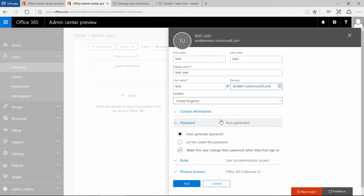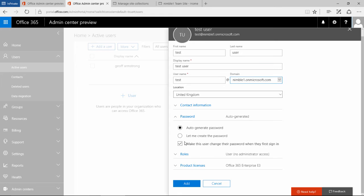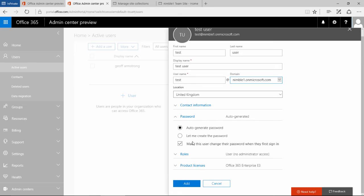Set a password. You can auto-generate a password and make this user change their password when they first sign in. Depending on how your organization works, you can decide whether you want this checked or not, whether you want to enforce the user to change their password when they first log in. This can be slightly confusing sometimes.